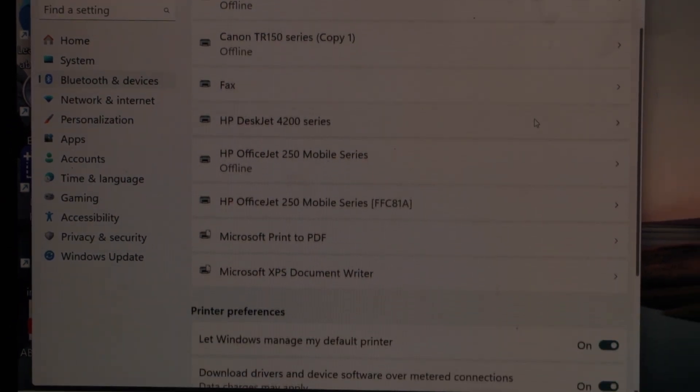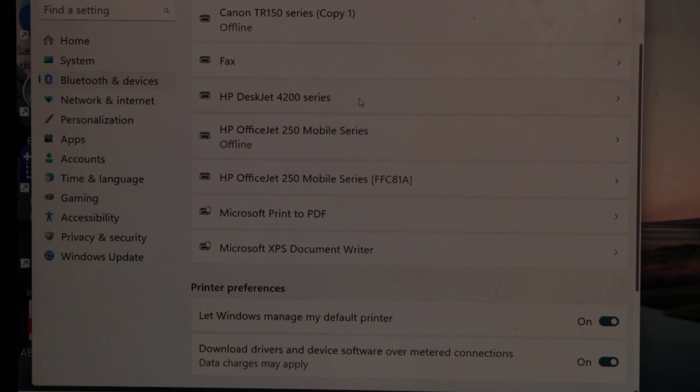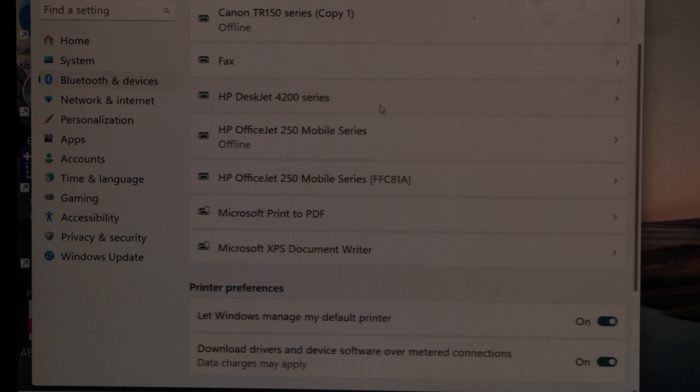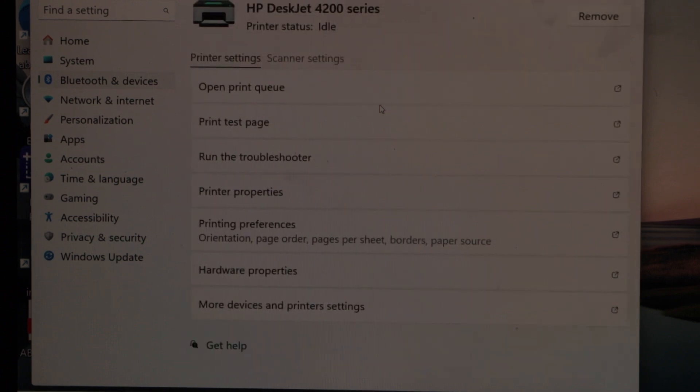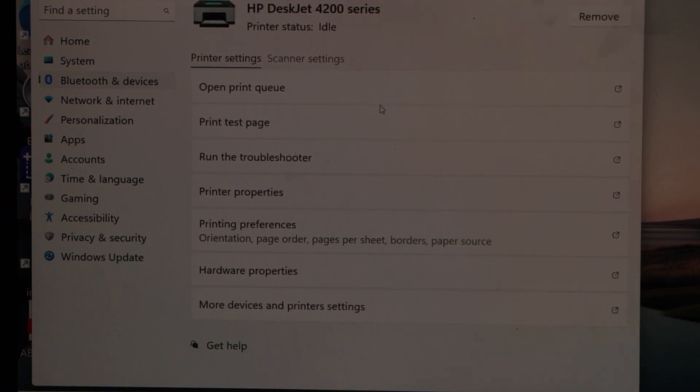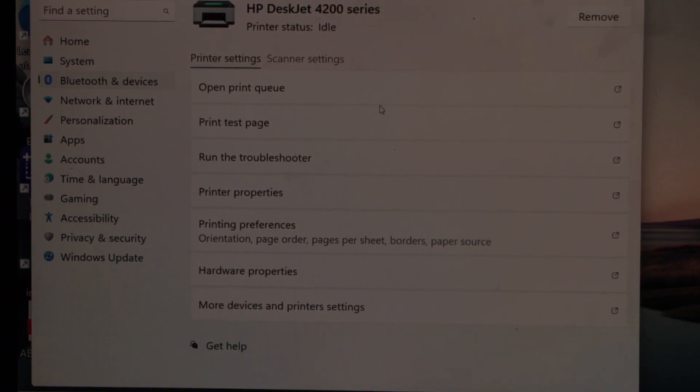Scroll down and look for your printer. Automatically it should have displayed. That is here, HP Deskjet 4200 series. Select it. We can see printer settings, scanner settings. We can start using it.